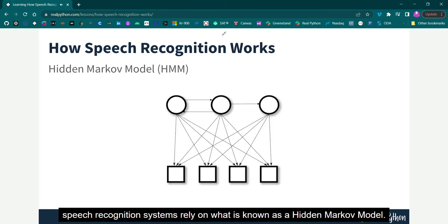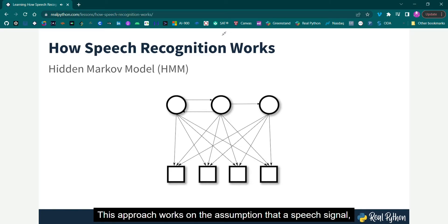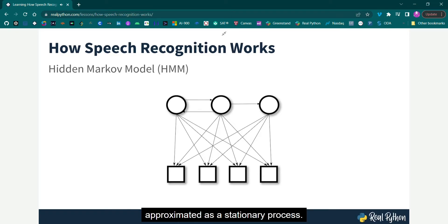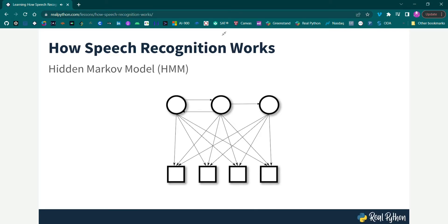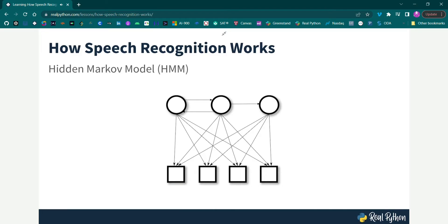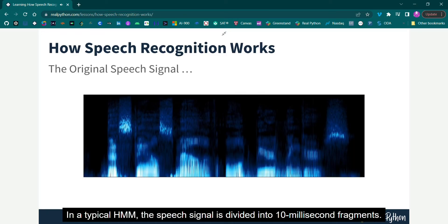Most modern speech recognition systems rely on what is known as a hidden Markov model. This approach works on the assumption that a speech signal, when viewed on a short enough timescale, say 10 milliseconds, can be reasonably approximated as a stationary process. That is, a process in which statistical properties do not change over time.